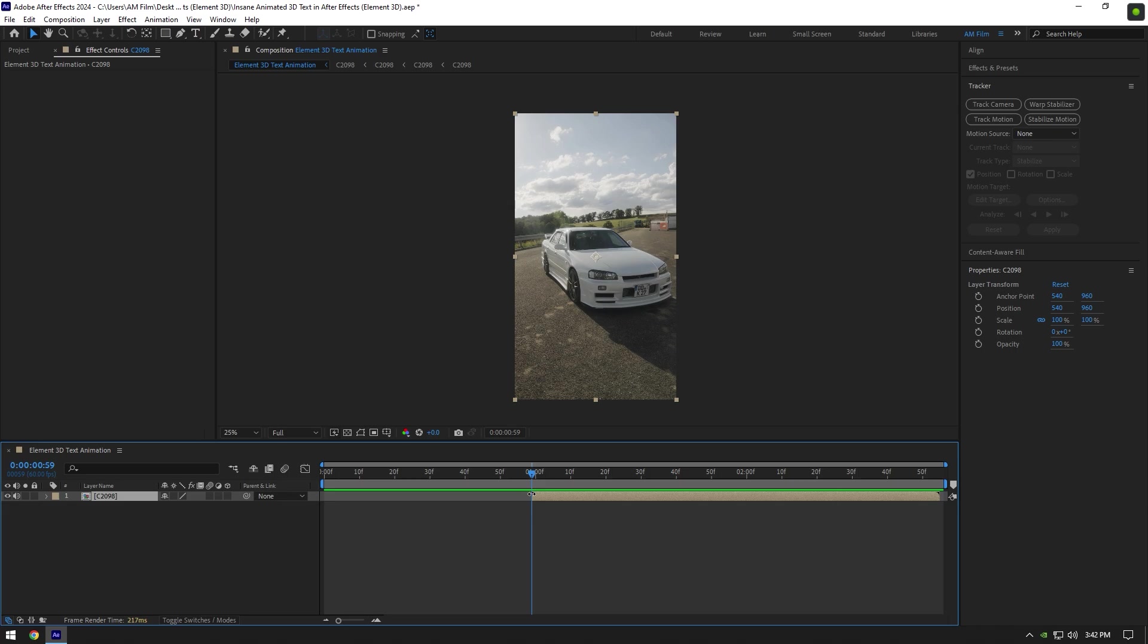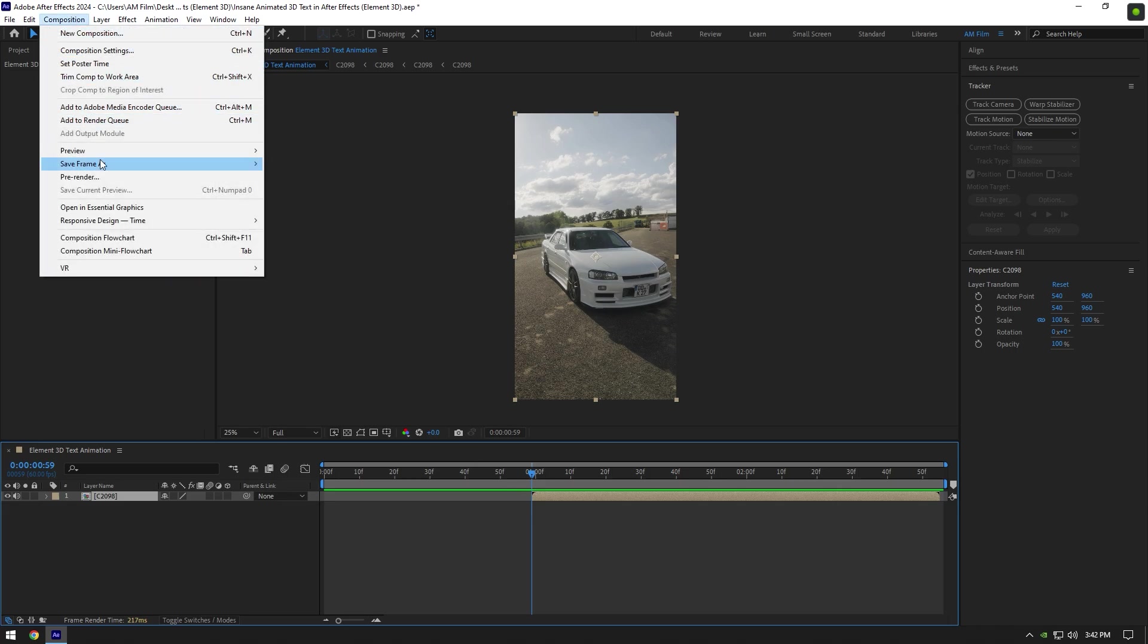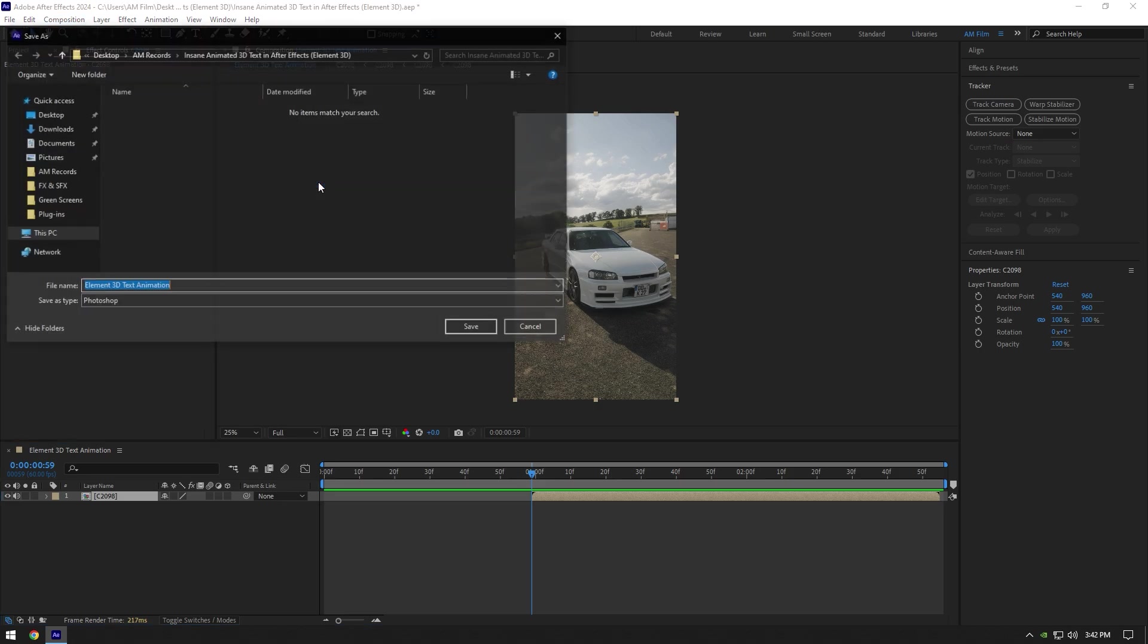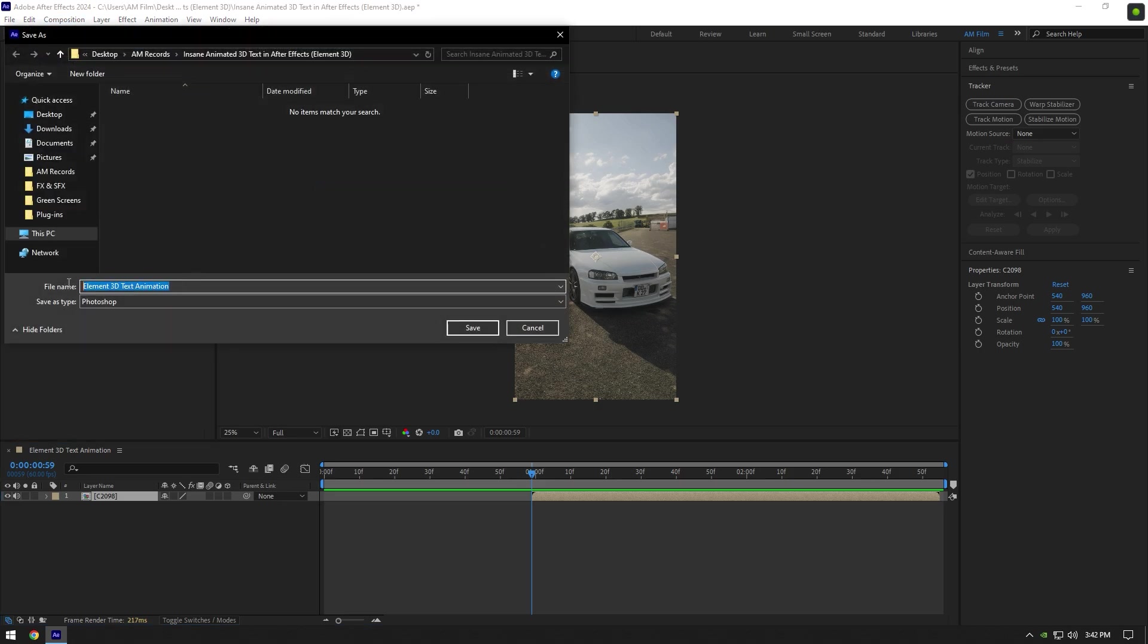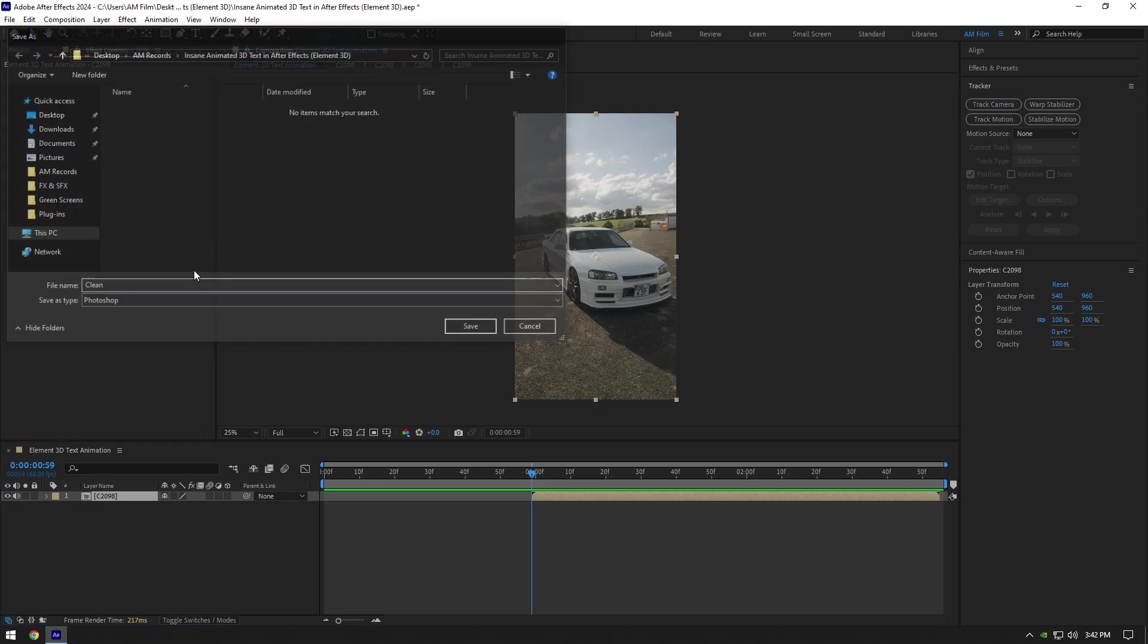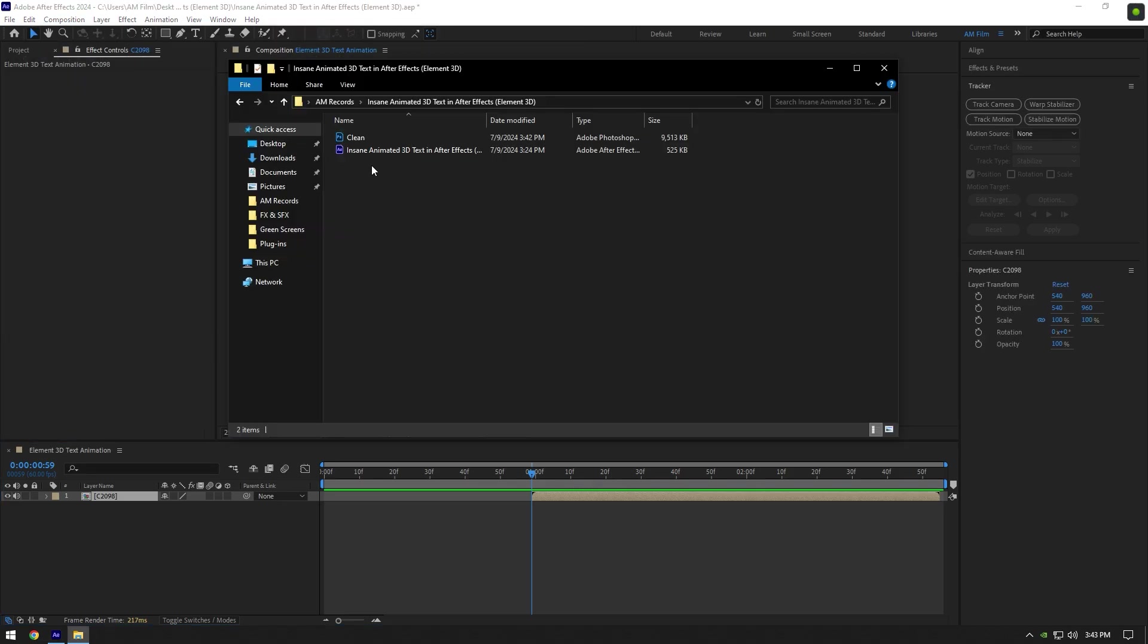Now make sure you are at the very beginning of your clip, then go to Composition, then Save Frame As, and click on Photoshop Layers. Rename it to Clean and save it somewhere you will find it easily.